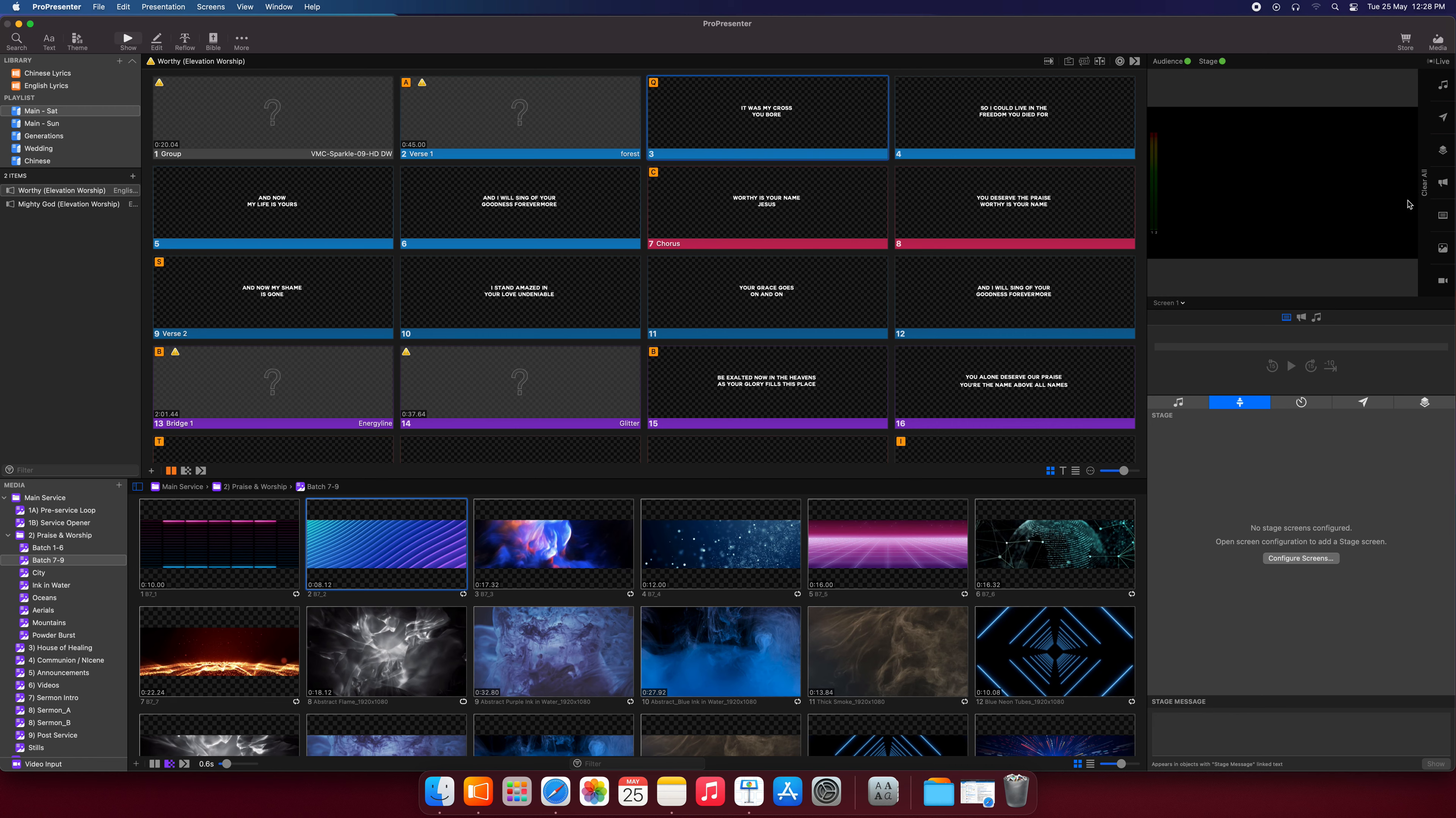So what we have gone through, we have gone through the window of the output, the output window. And the next one I want to show you will be the audience and stage. Now these two are the new features in ProPresenter 7. Now these two green lights means it's being activated. It's being shown.